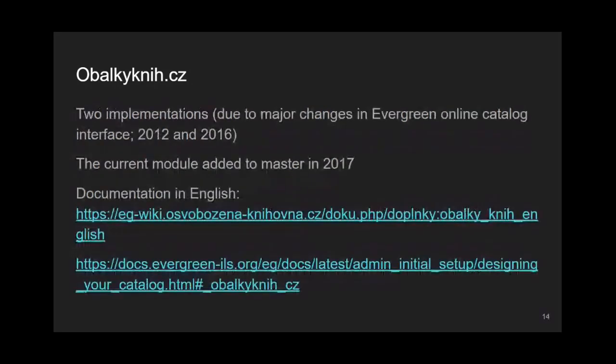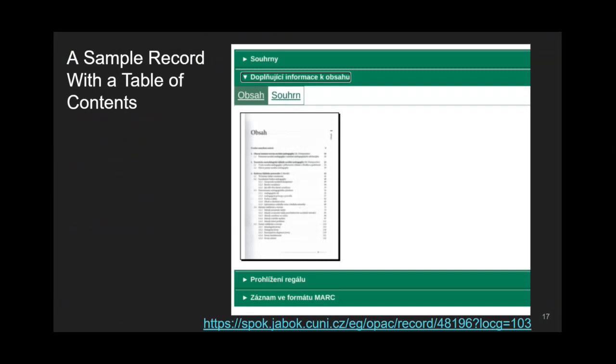When it comes to Evergreen, we actually implemented the Obalky knih.cz service twice: first in 2012 and again in 2016. Both Evergreen and the edit content provider change over time, so no solution can be considered permanent. After creating the current module, we managed to commit it to master in early 2017. When the module is switched on, book jackets appear in the usual Evergreen way — showing both in search results and on individual record pages. If other edit content data are available and switched on, patrons can access them in the lower part of the record web page.